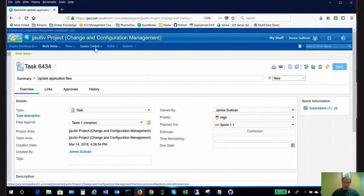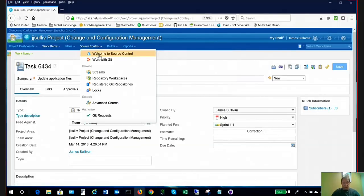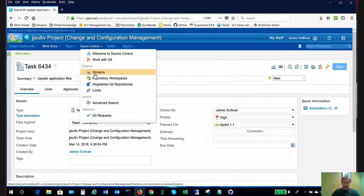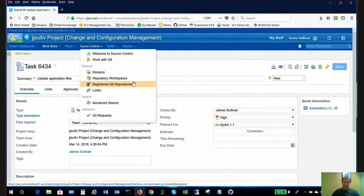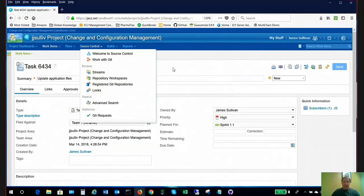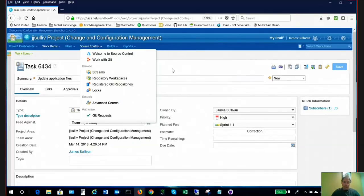Source control, which in this case we're not going to use the RTC source control. At this point we are going to work with Git for our source control. We're not going to have the RTC source control, which includes the RTC streams, workspaces, visual deliveries. We won't have that with Git. We are literally going to substitute RTC source control with Git.